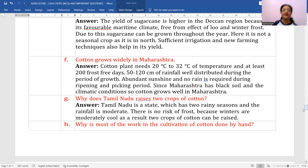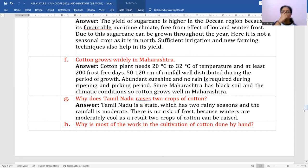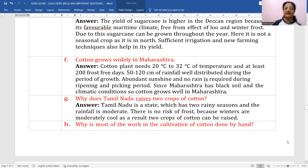Why does Tamil Nadu raise two crops of cotton? Tamil Nadu has two rainy seasons and moderate rainfall with no risk of frost. Winters are moderately cool, so two crops of cotton can be raised. It receives rainfall during the southwest monsoon, and since Tamil Nadu is on the Coromandel coast, it also receives rainfall during the winter season from northeast monsoons.